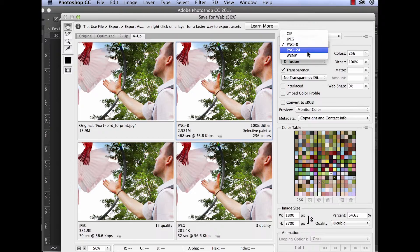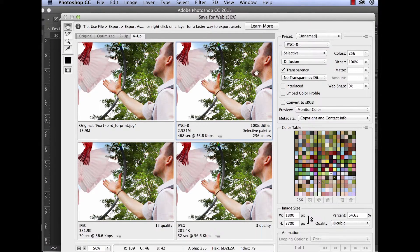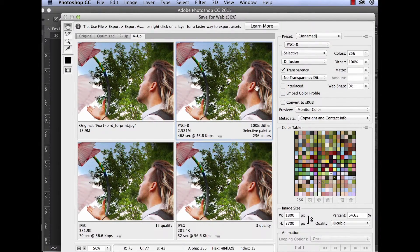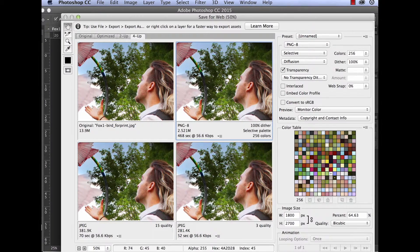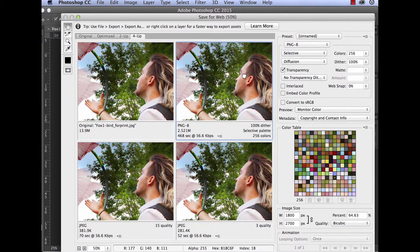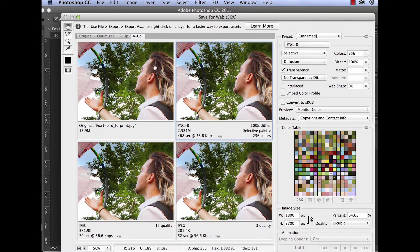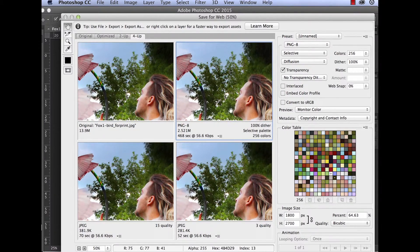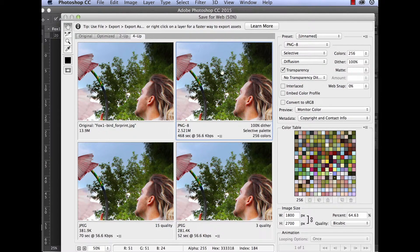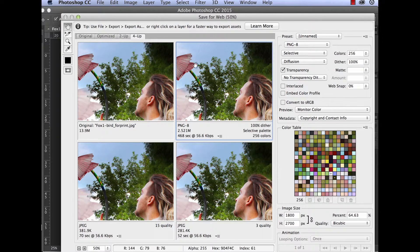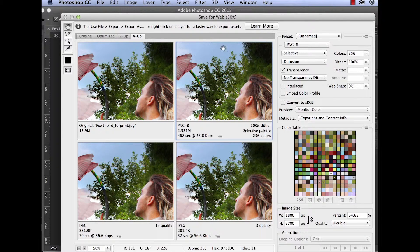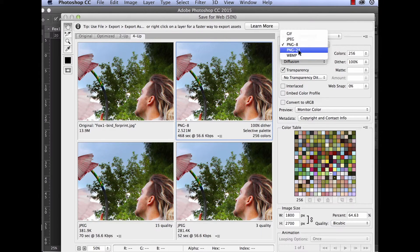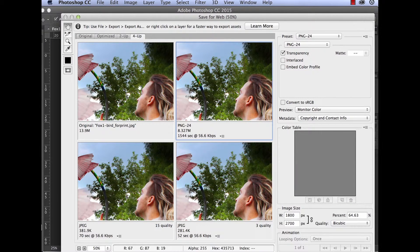PNG 8, again, is a file format that is a little bit deprecated. Deprecated means old, not used as much anymore. And you can see Mr. Fox's hair is starting to fall apart a little bit more. Again, here in the sky, you can really see it coming out. While PNG 24, smooth, much smoother.